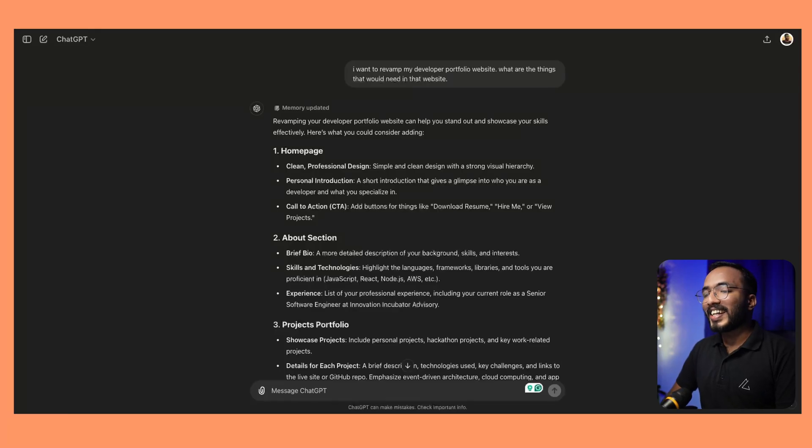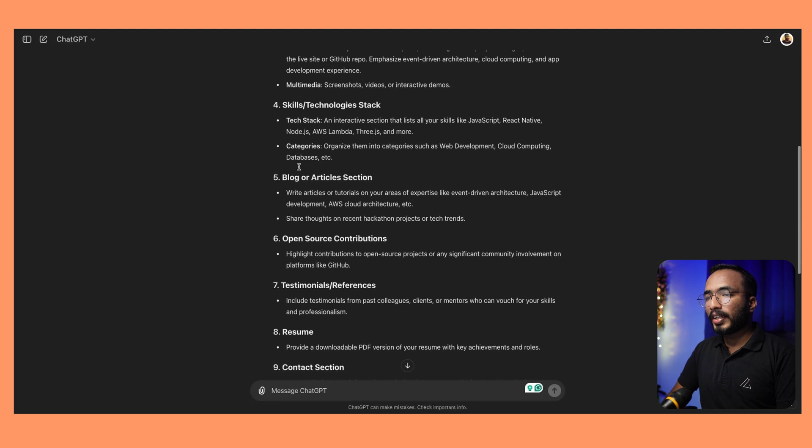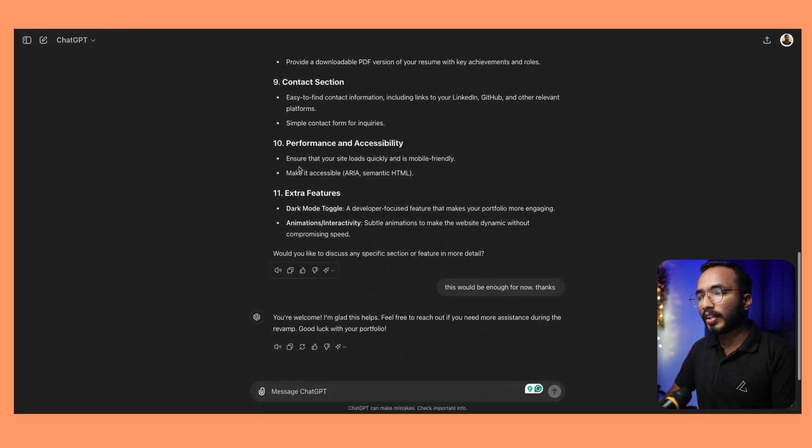I've been thinking about making a portfolio website for a while. I have one but I haven't revamped or built anything on it in about two years. So I thought why not build something using AI tools. To get more context on what I should build, I went to ChatGPT and asked it what things I need for a developer portfolio website, and it gave me a list of things to look for and do.